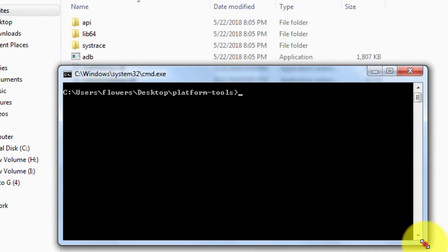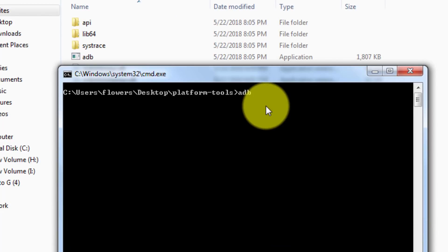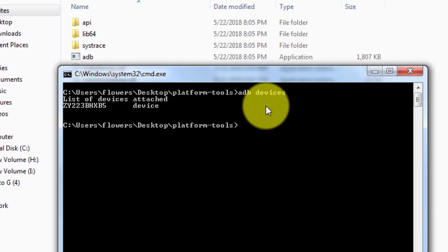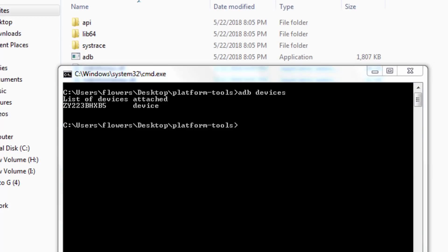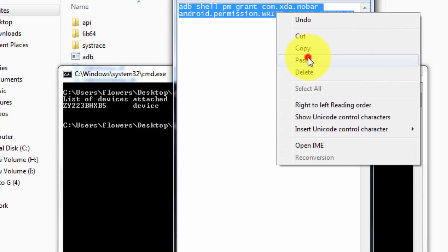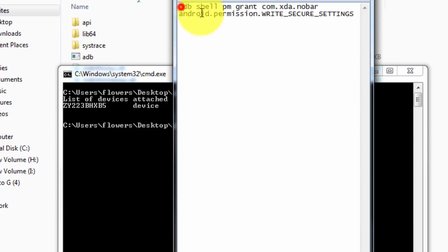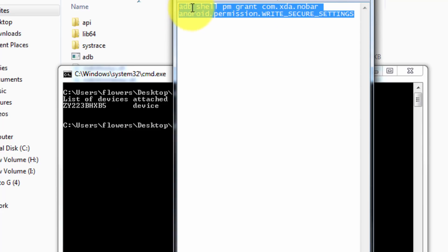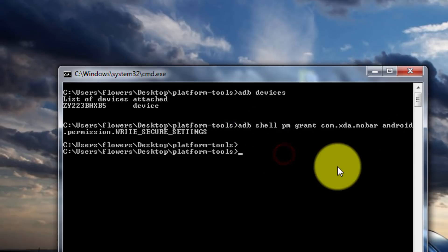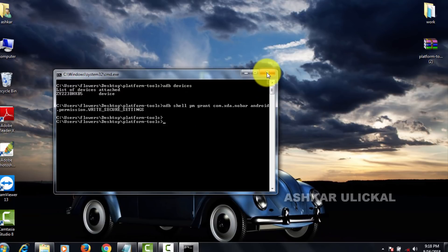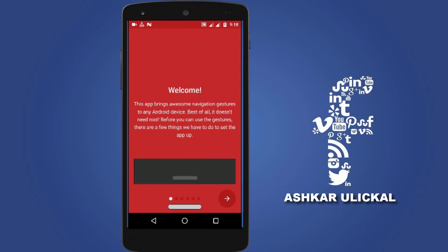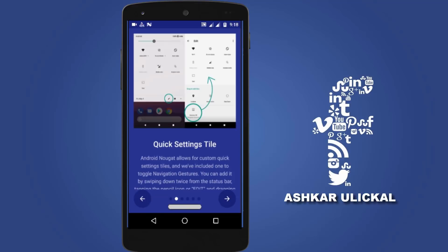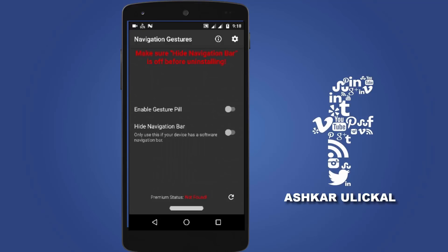First, check the adequate device. You can also use ADB devices. You can also type the code and paste the code. You can also paste the code in the description. Enter and press the code. Close the code and press the app window. Then press the hide navigation bar.